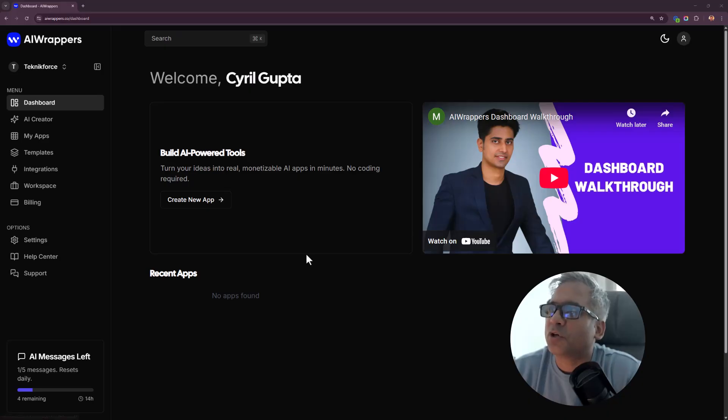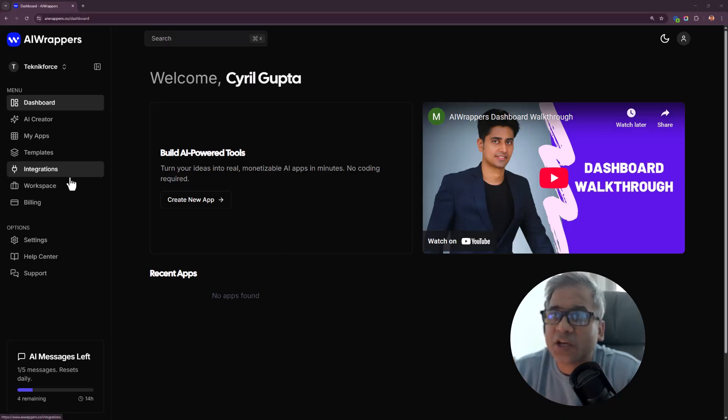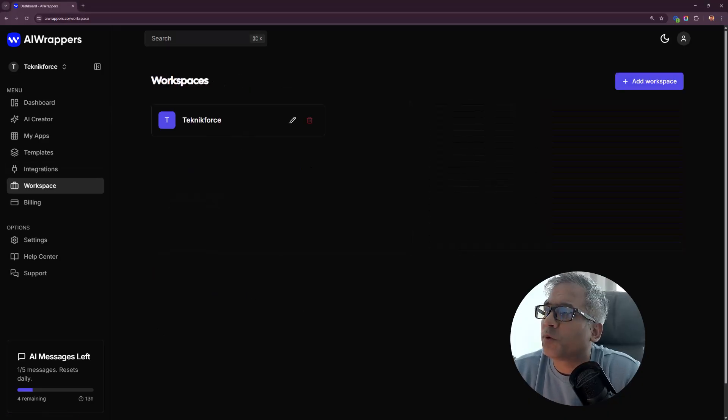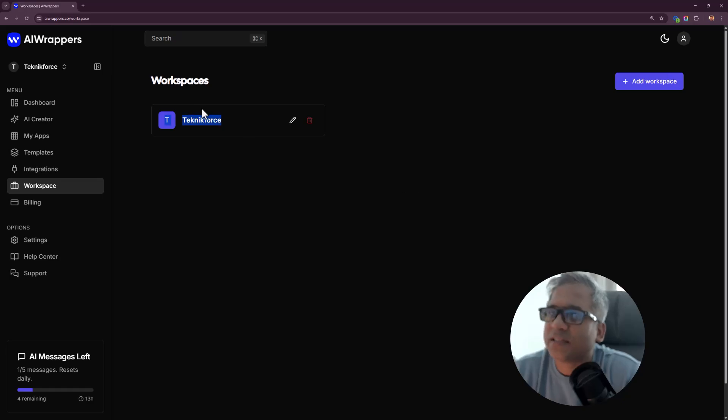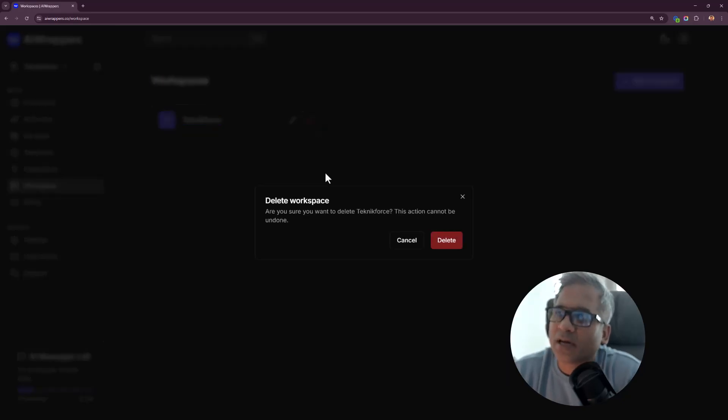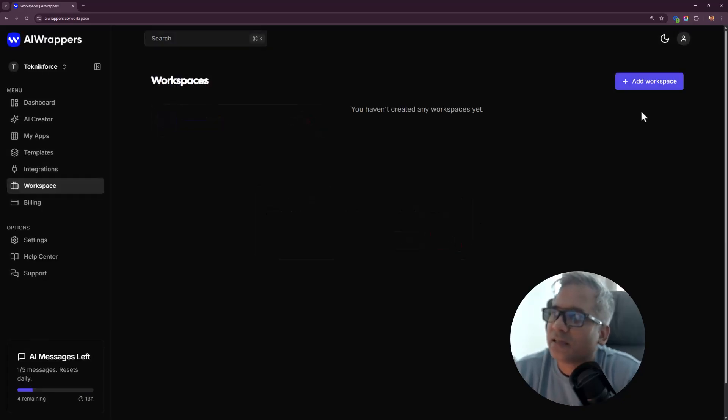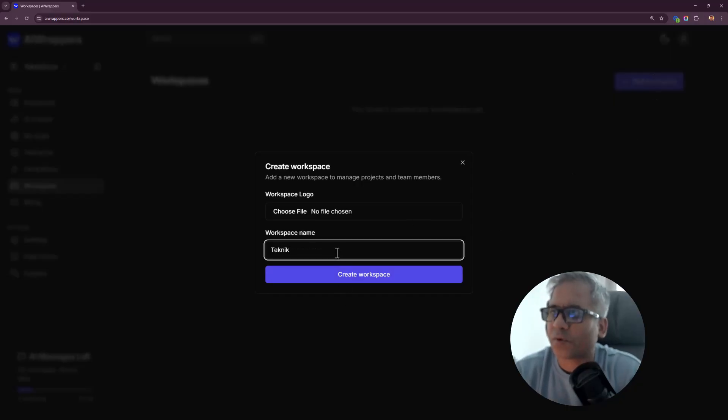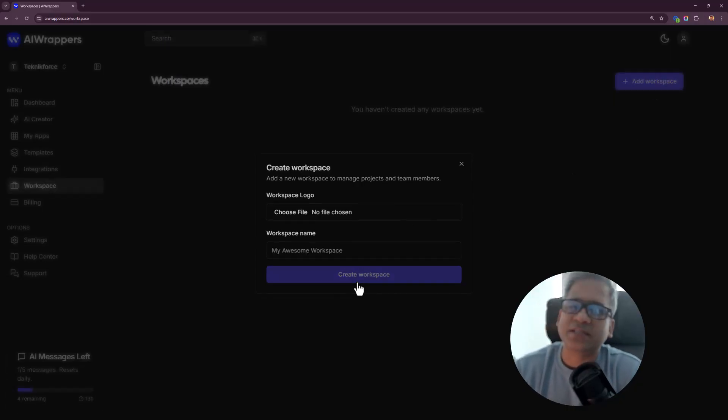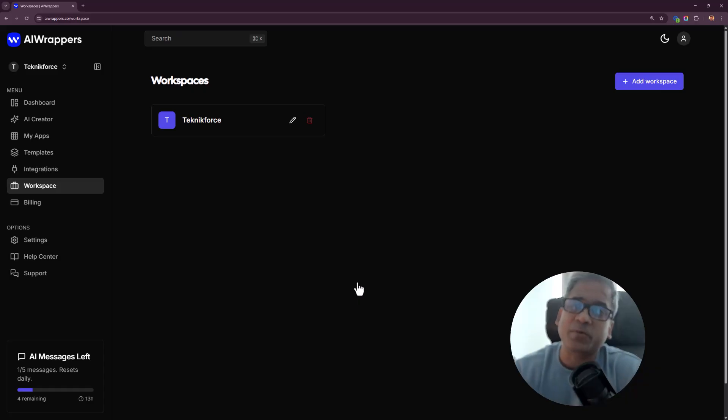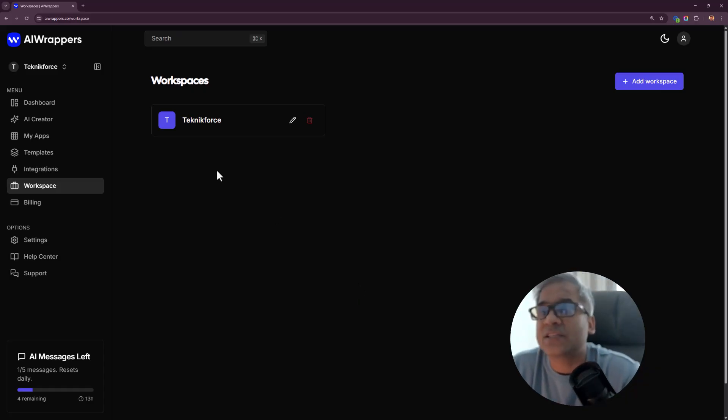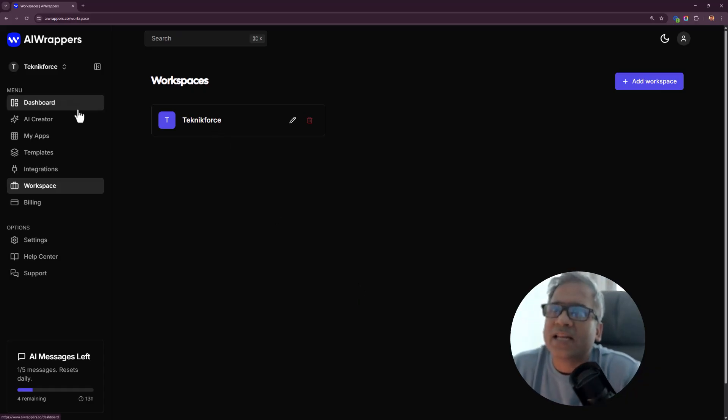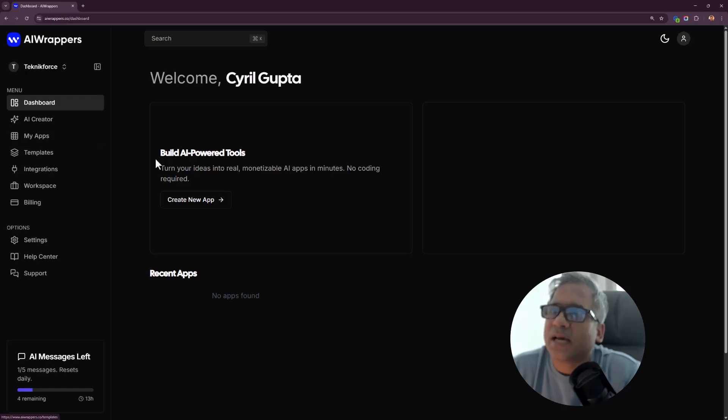After you log in to AI Wrappers, the first thing you want to do is go into workspaces and create a workspace. I've already created one for my company. Let me delete it and create a new one. You can put in a logo if you want, dedicated to separate companies if you're working as an agency.